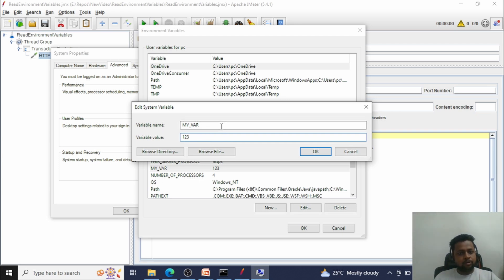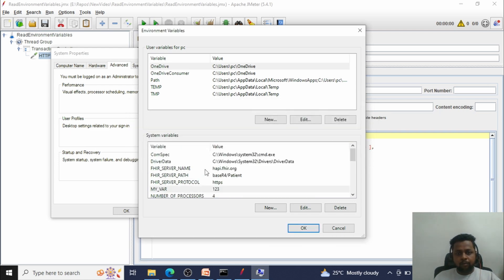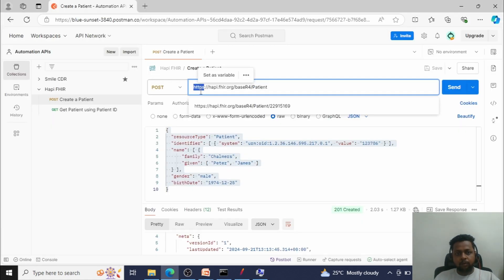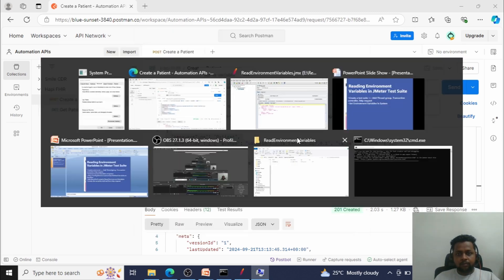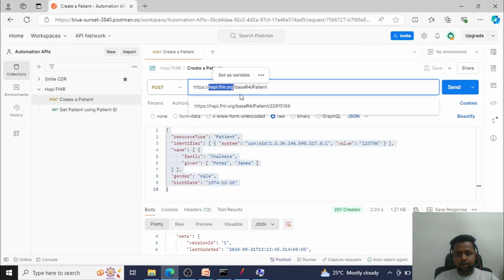This environment variable will not be read until you restart the system. To avoid the restarting in this video, I have already set the needed environment variables. For example, 'fire_server_protocol' is set with the value 'HTTPS'. You can give any name, but make sure you call it with that same name in JMeter.